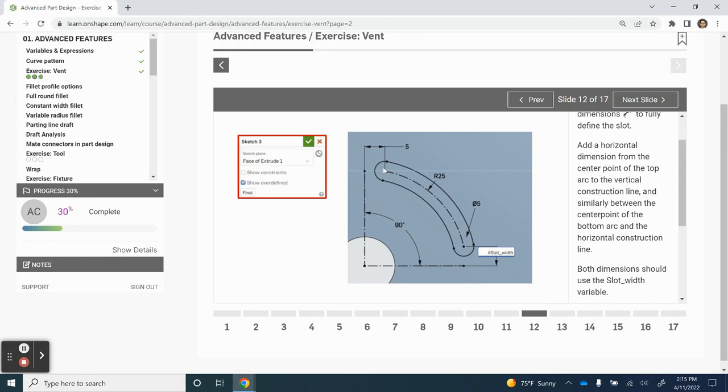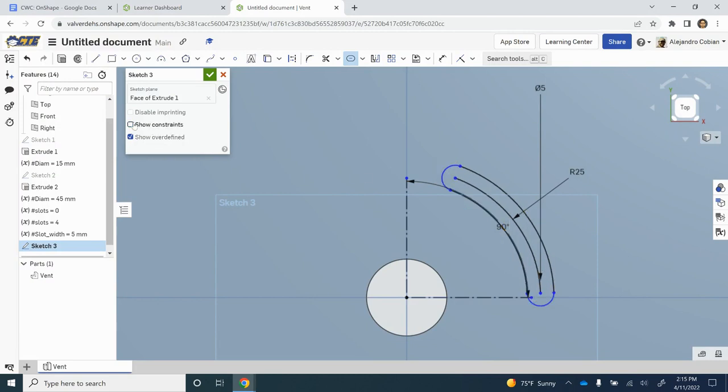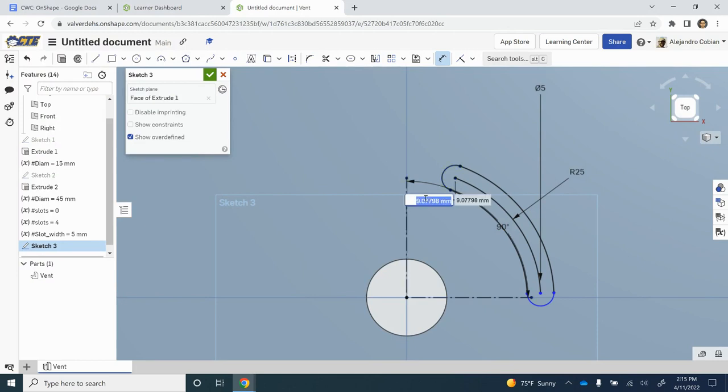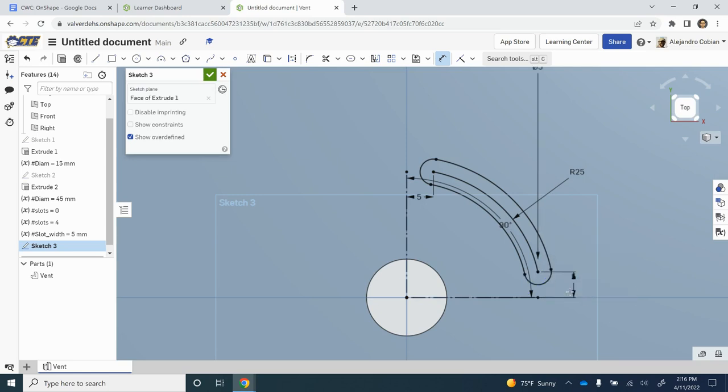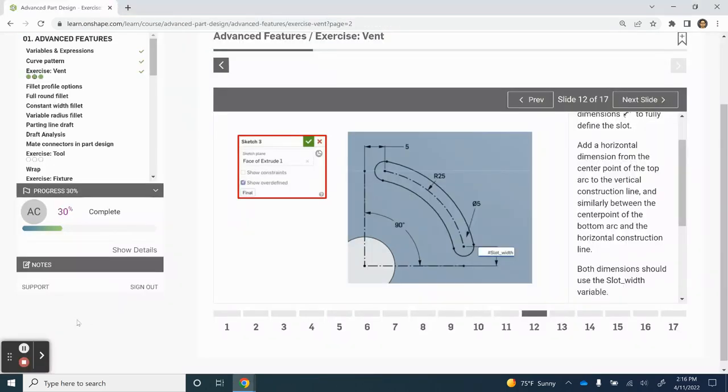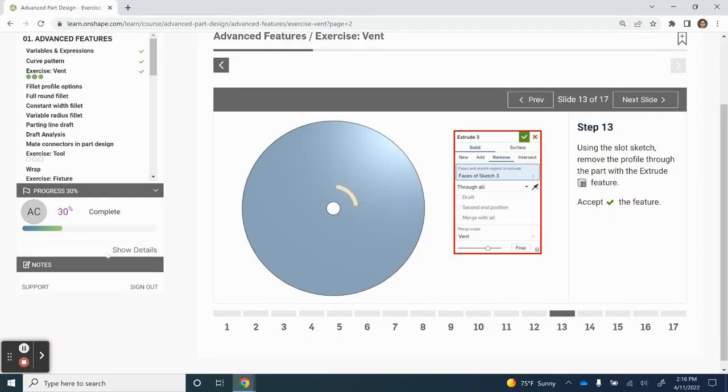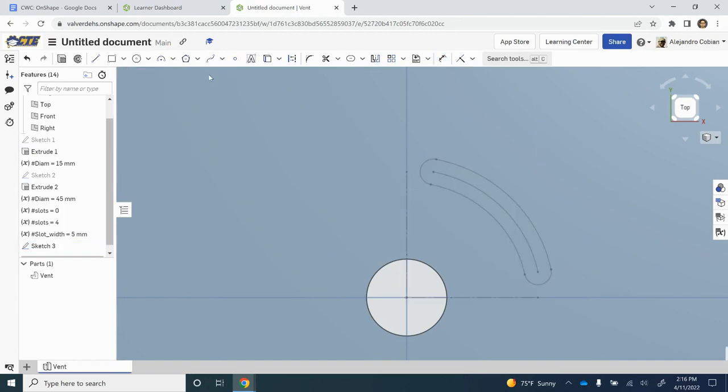For step 12, we're adding two dimensions. Notice right here, we will be getting rid of the constraints for now. I'm going to click on this dot here and then on this line, putting slot width as the value. We'll do the same here. It automatically changes to 5. Let's move that closer. We are cleaning up this image. Let's go ahead and click accept.